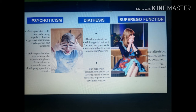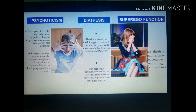People who score high on psychoticism and who are also experiencing high levels of stress have an increased chance of developing a psychotic disorder. This is consistent with the diathesis-stress model — those with higher P-scores are genetically more vulnerable to stress. The higher the psychoticism score, the lower the level of stress needed to precipitate a psychiatric reaction, meaning even small stressors can overwhelm someone with high psychoticism.